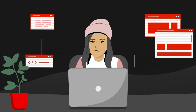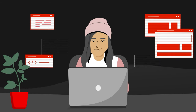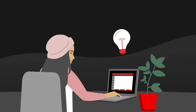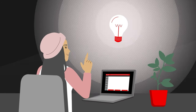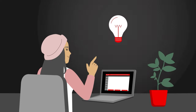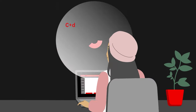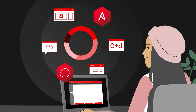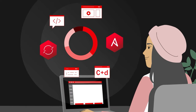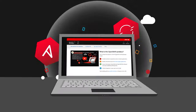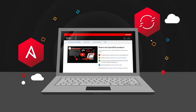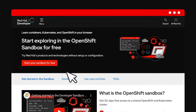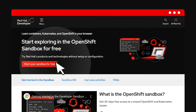At Red Hat, we know every developer needs a place to experiment and play. A place where it's safe to have ideas. Somewhere you can pick up new tech skills and build your confidence with the latest tools and hands-on experiences. So where do you start? The Developer Sandbox for Red Hat OpenShift.